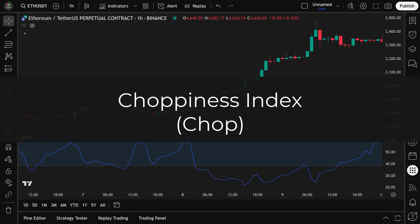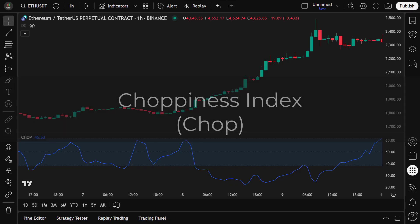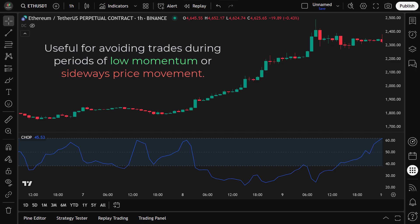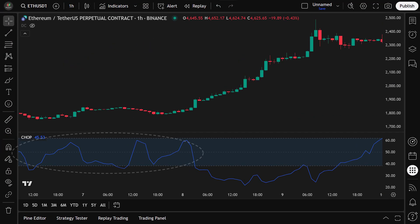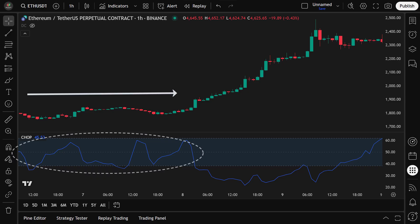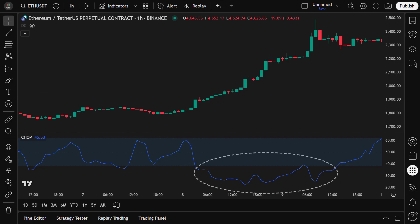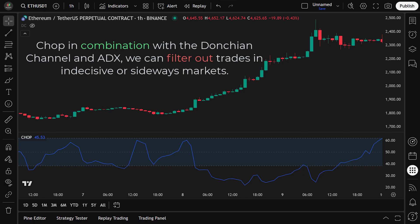The Choppiness Index, or CHOP, is an indicator that helps us identify whether the market is trending or ranging. It's particularly useful for avoiding trades during periods of low momentum or sideways price movement. The CHOP value typically ranges from 0 to 100. A CHOP value above 40 indicates a choppy or sideways market where trends are weak and trading signals are less reliable. A CHOP value below 40 suggests that the market is trending, making it a better environment for trend-following strategies like the Donchian Channel. By using the Choppiness Index in combination with the Donchian Channel and ADX, we can filter out trades in indecisive or sideways markets.